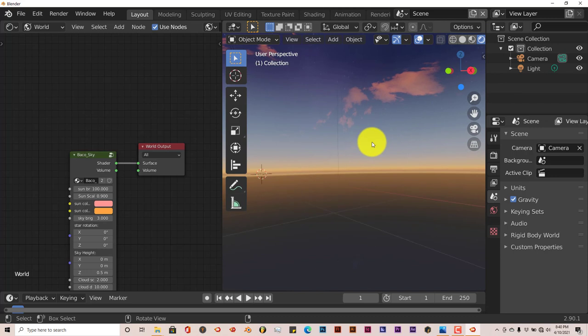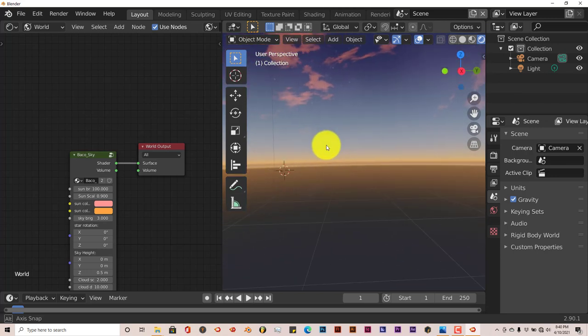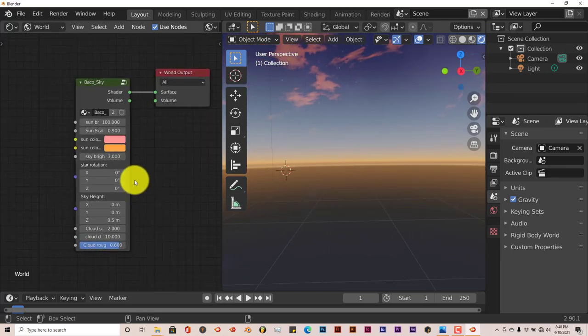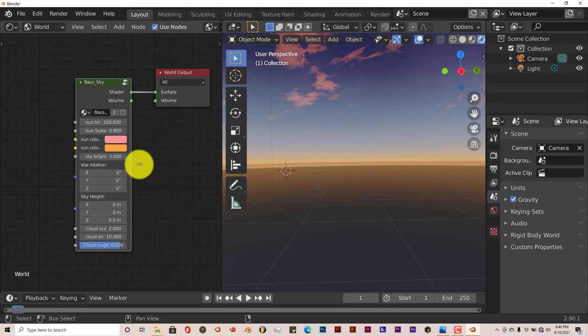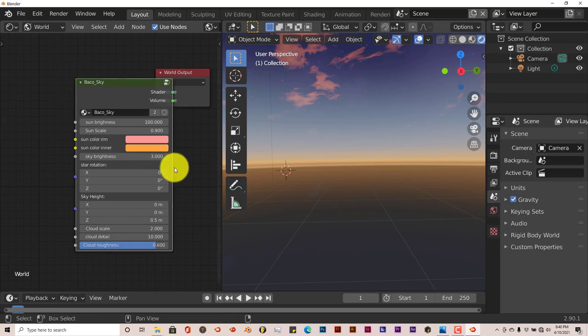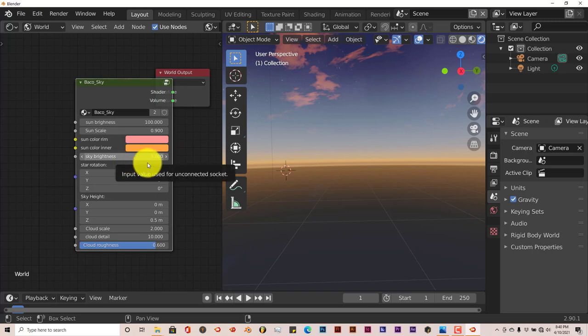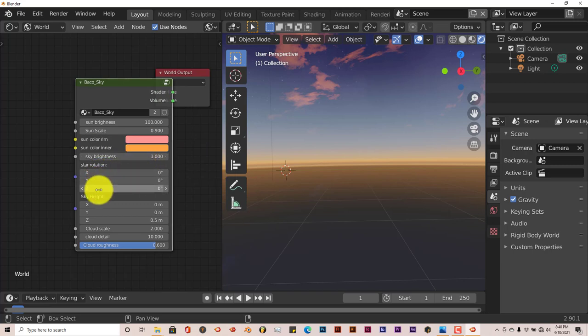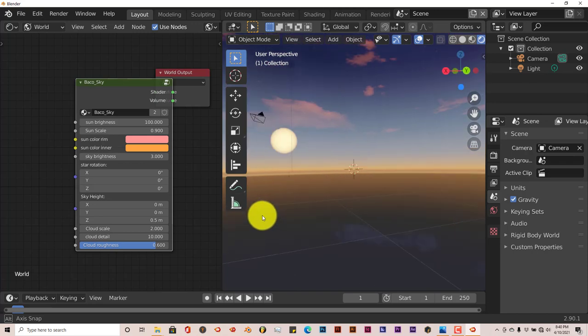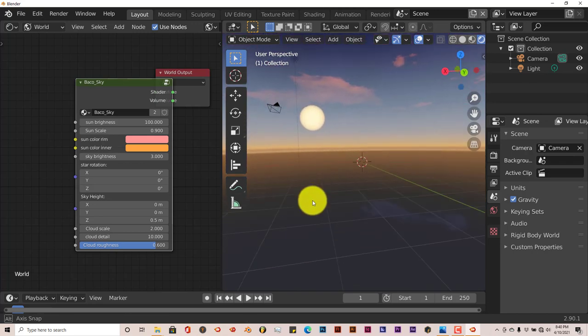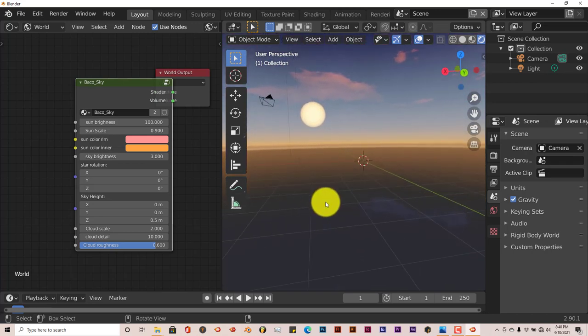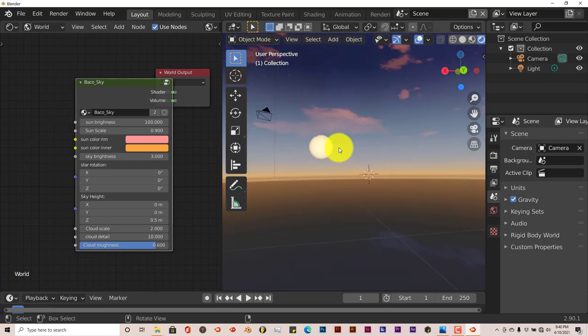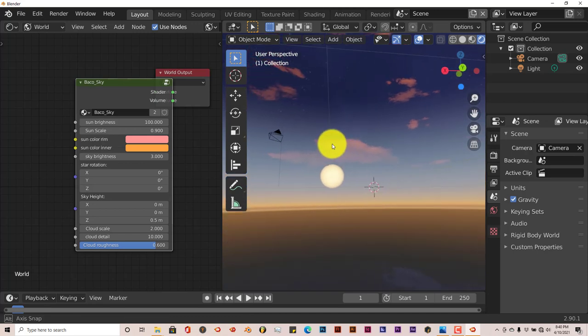Let me minimize this. And it's pretty much self-explanatory all the options here. Let me expand this, left click and drag over there. You know, the sun brightness, sun scale, the color of the sun, sky brightness, rotation on the X, Y, and Z axis, sky height on X, Y, and Z, cloud scale, cloud detail, and cloud roughness. But let's just, just for the sake of the story, let's just see what we can do with this. Now we have our clouds here.